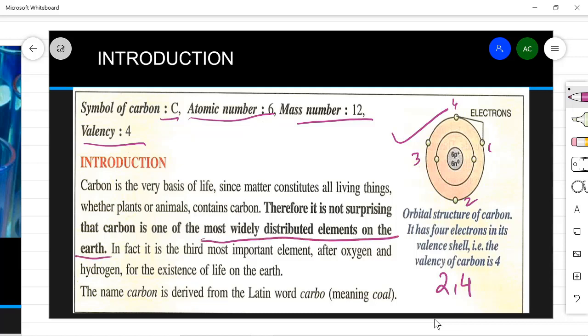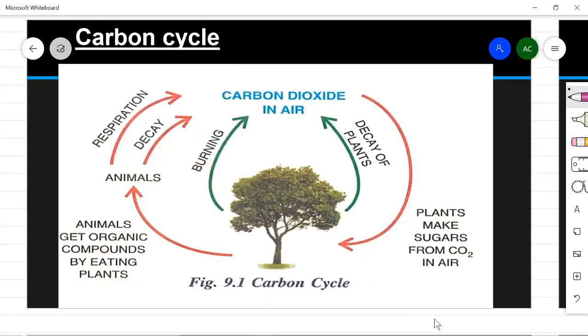Carbon is the most widely distributed element on earth and it is the third most important element after oxygen and hydrogen, which we require for the existence of life on earth. The word 'carbon' is derived from the Latin word 'carbo' meaning coal. Now let's see the carbon cycle in nature — how in cyclic form it is created, how it is destroyed, where it goes and from where it comes.